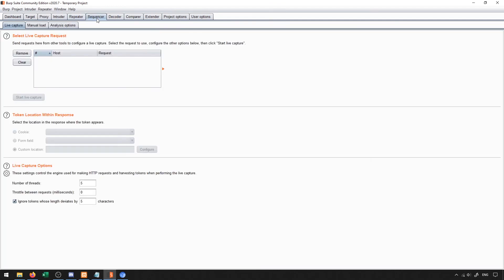Next, we have our sequencer. What our sequencer allows us to do is it allows us to send requests from other tools. So if we have another tool that is able to capture information, we're able to utilize the sequencer to be able to work with that sort of capture.